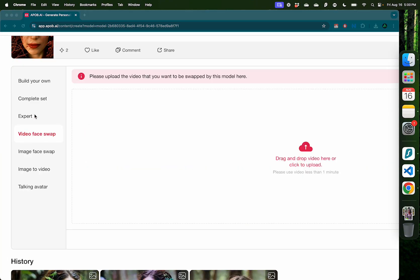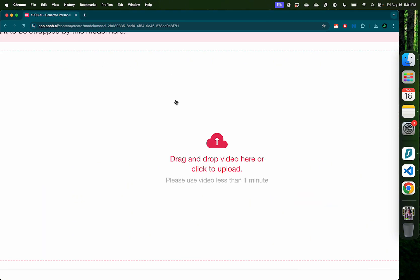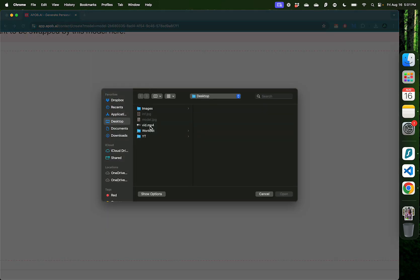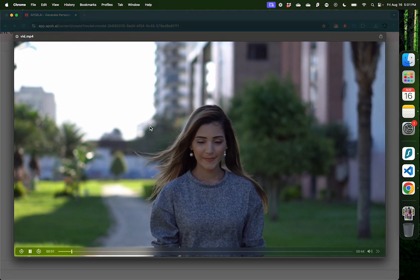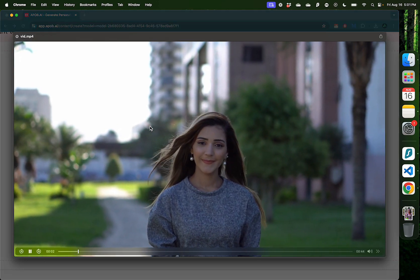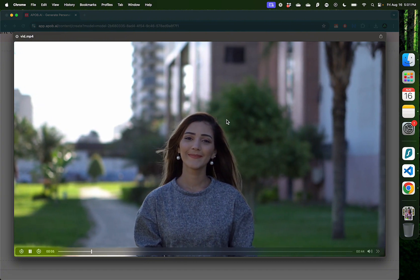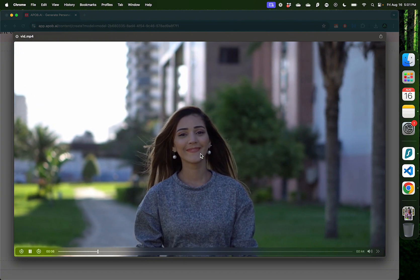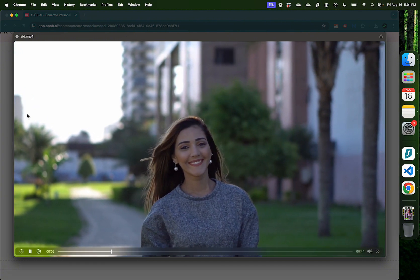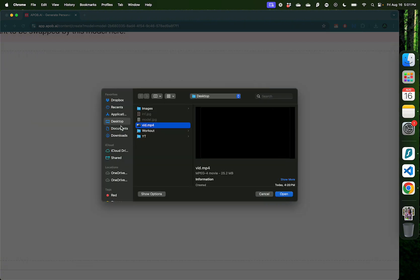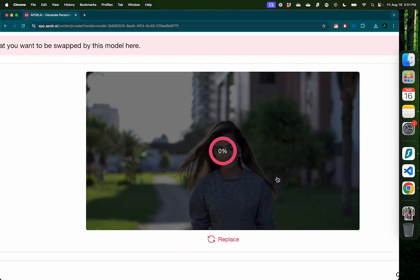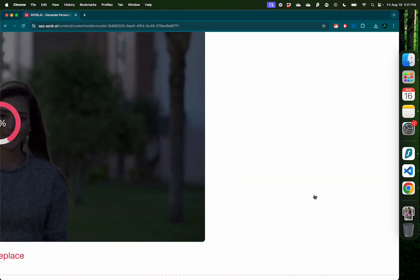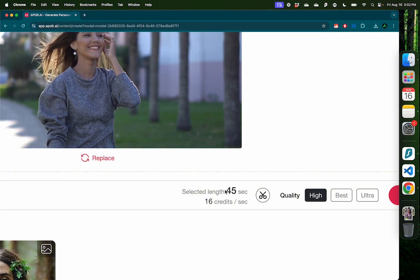The next feature I want to show you is called video face swap, where you can upload a specific video and have the face in that video swapped by the model that you choose here. Also make sure to use your video which is less than one minute. Here I'm going to select this video which I found on Pexels of this lady walking in the park. And ideally, I would like to have her face swapped by the model that I showed before. So I'm going to select that. It's going to upload it.